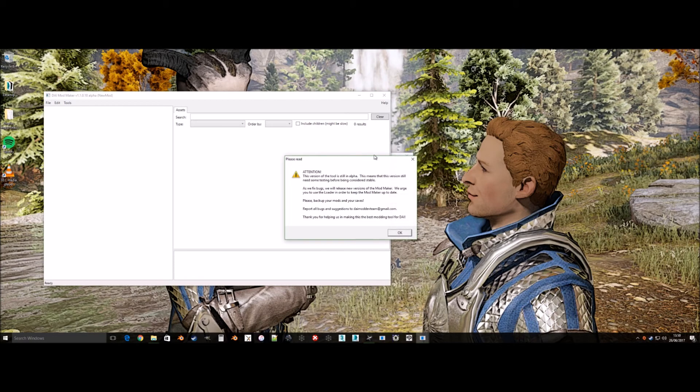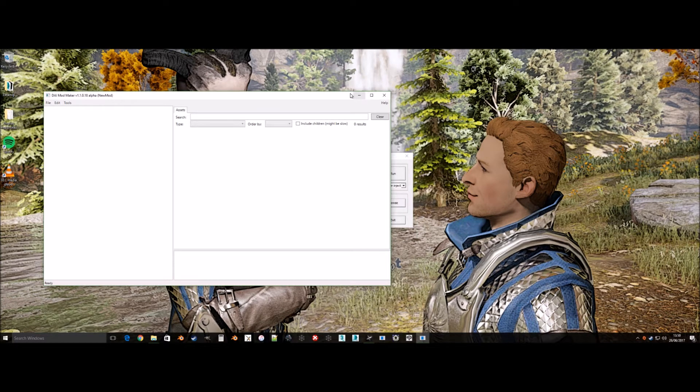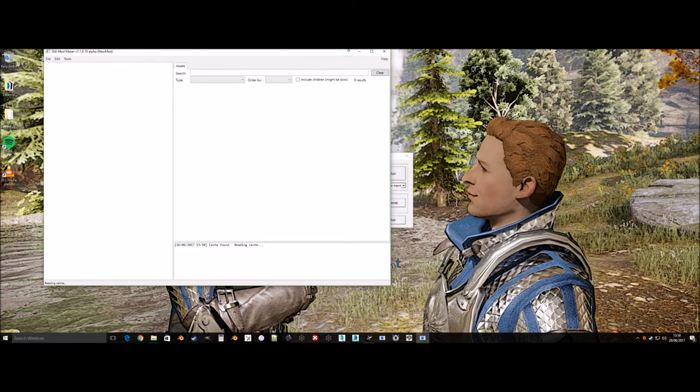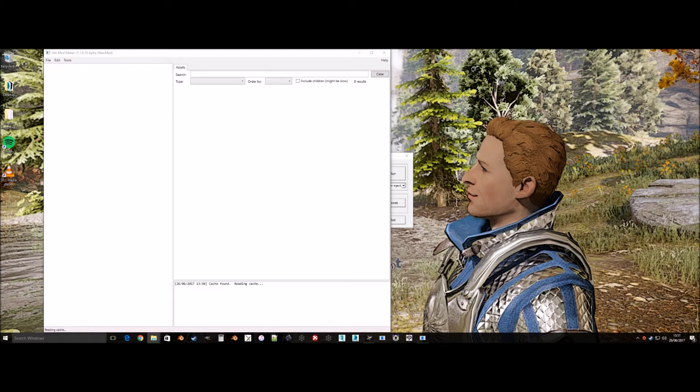Dragon Age Inquisition Mod Maker also mirrors models, so with the release of Frosty Editor it's advised to use that for exporting meshes as it does not mirror them. It's also in the more friendly format of FBX, which can be easily imported into 3ds Max and Blender. For both I advise to export on FBX 2014 in Frosty Editor.